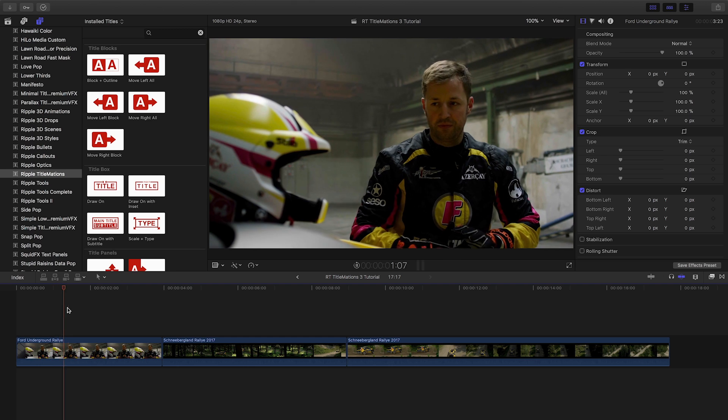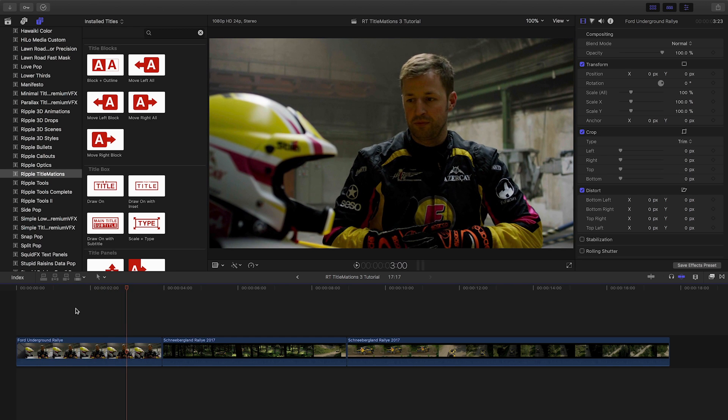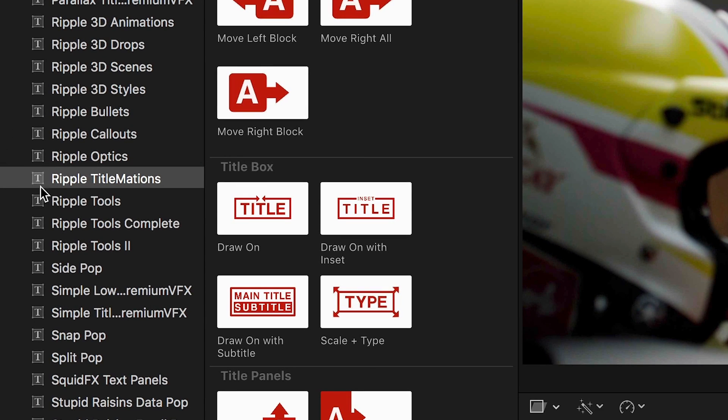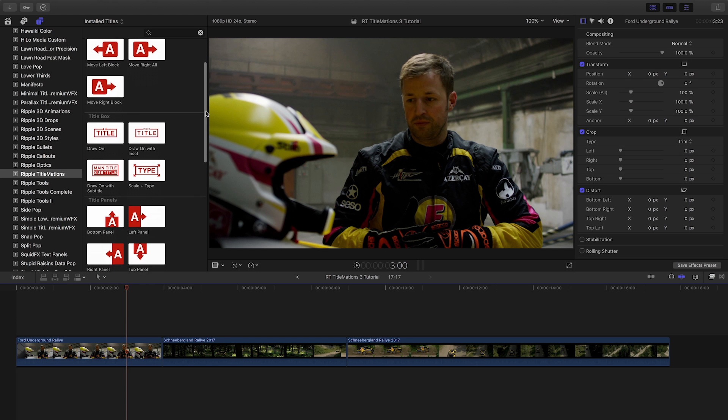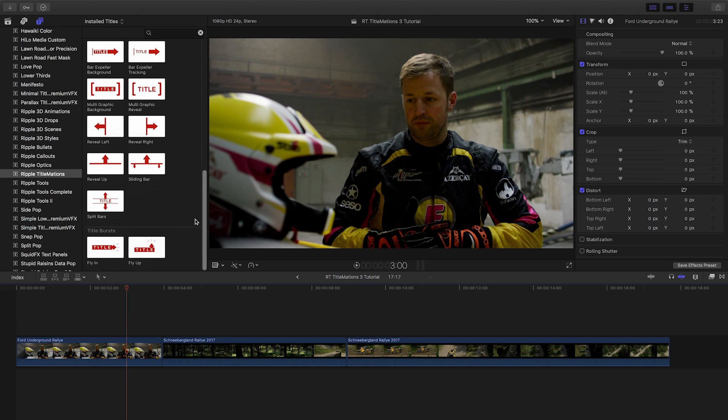Titlemations 3 was created exclusively for Final Cut Pro X. You can find it in the Titles browser under Ripple Titlemations. There are six types of templates organized by themes.